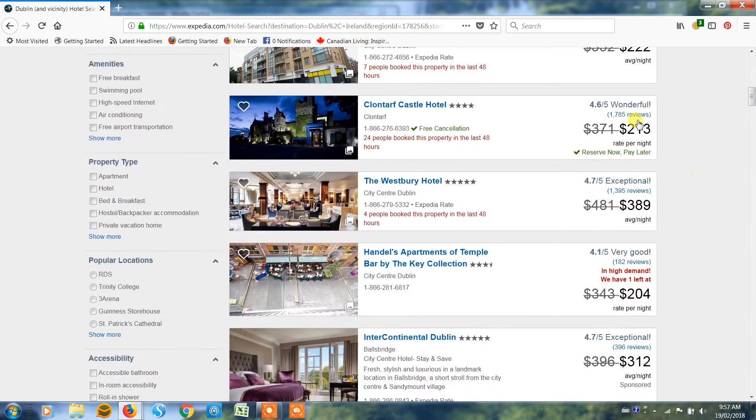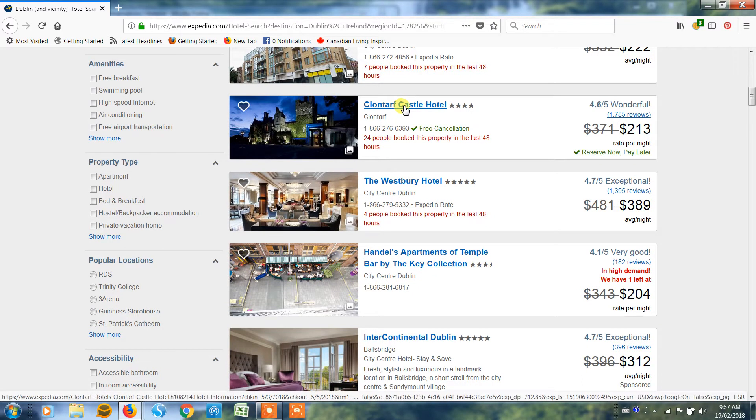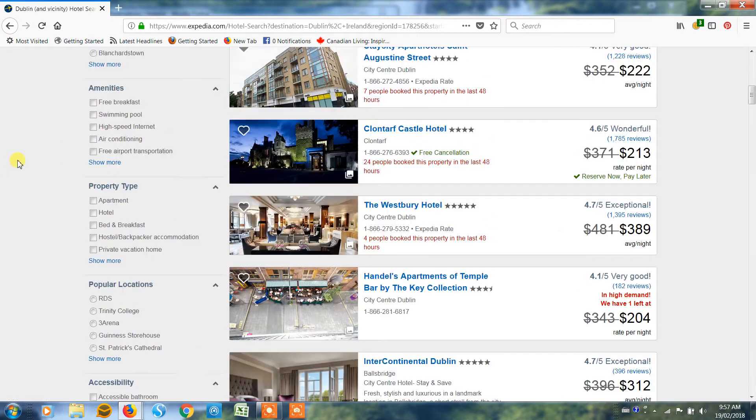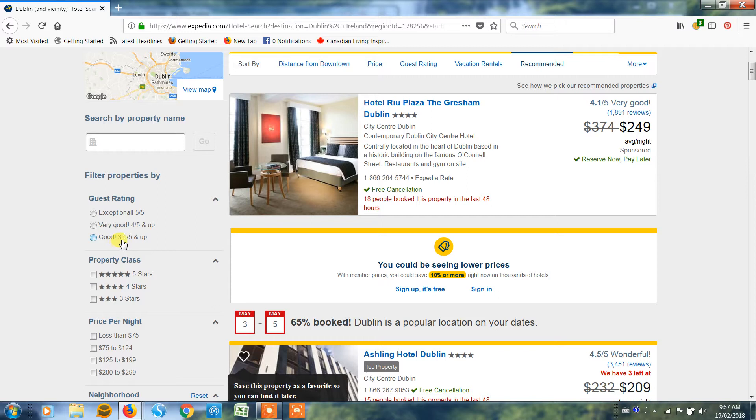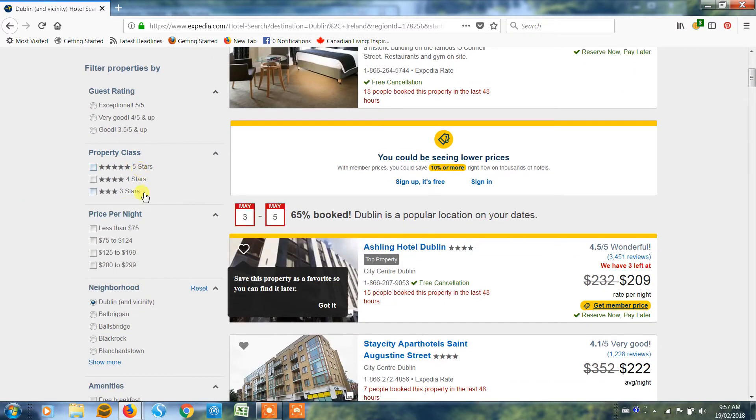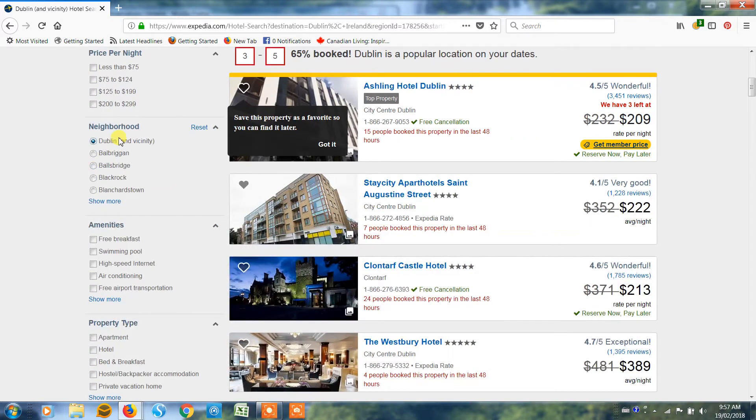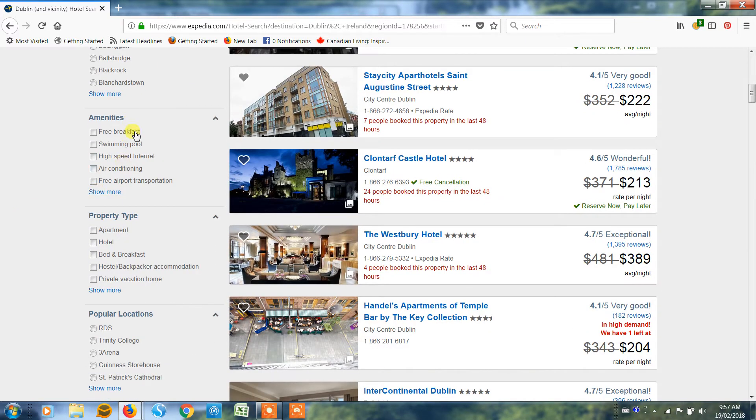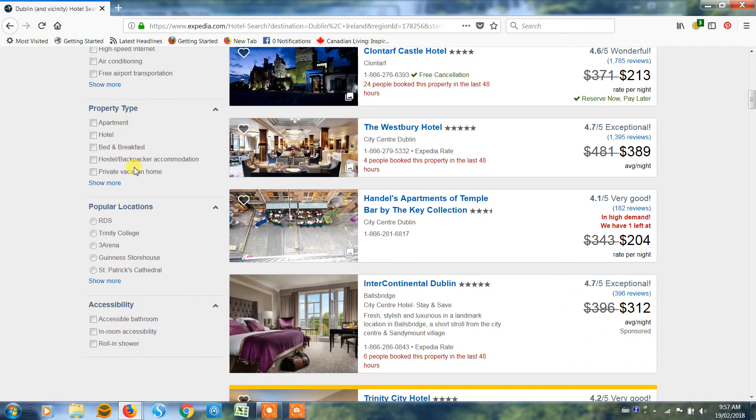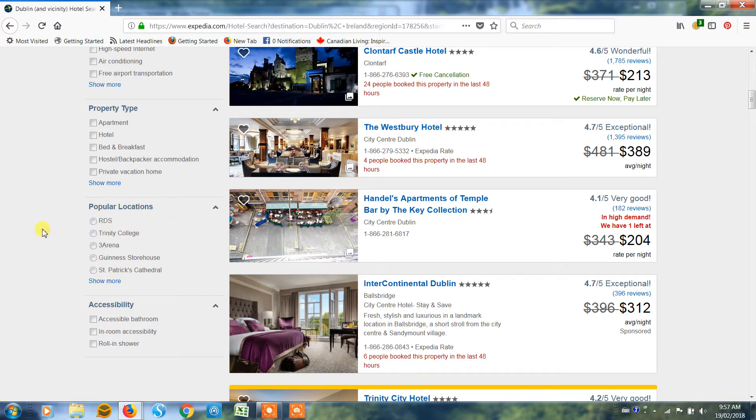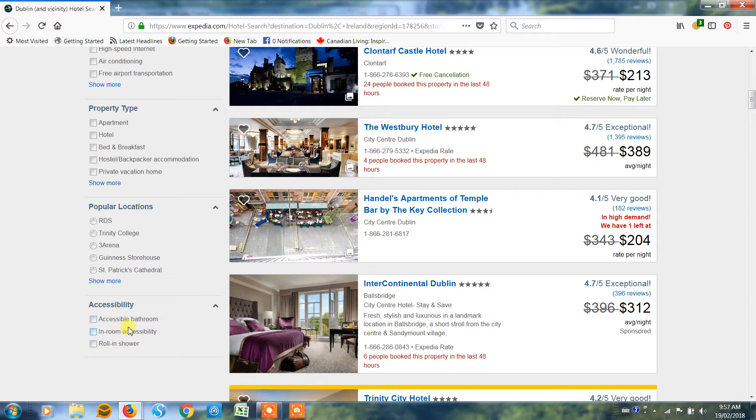So let's try the Klontarf Castle Hotel. Now you can actually narrow this list, so you want either a guest rating of five out of five or you're happy to go with three and a half up. The star rating, the price per night, what neighborhood you'd like to be in, whether or not you want any amenities, free breakfast for example or airport transfer, the type of property, popular locations. So these are the places where there's lots of hotels and they're great locations that people like to stay, and then whether you need particular accessibility options within the room.